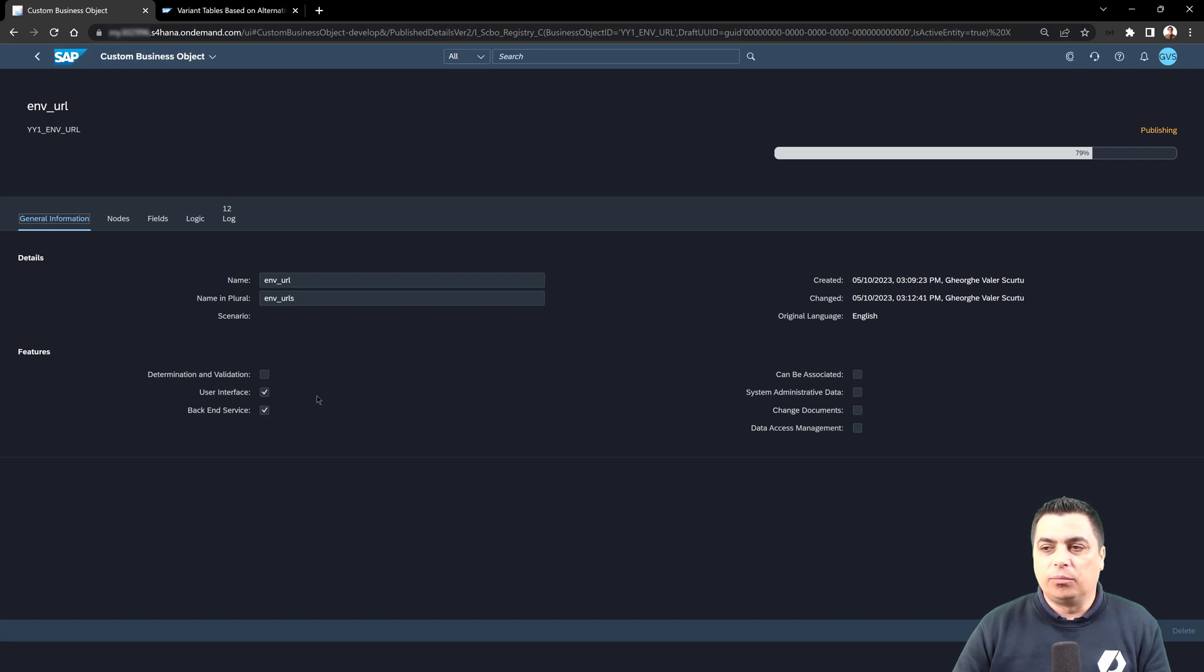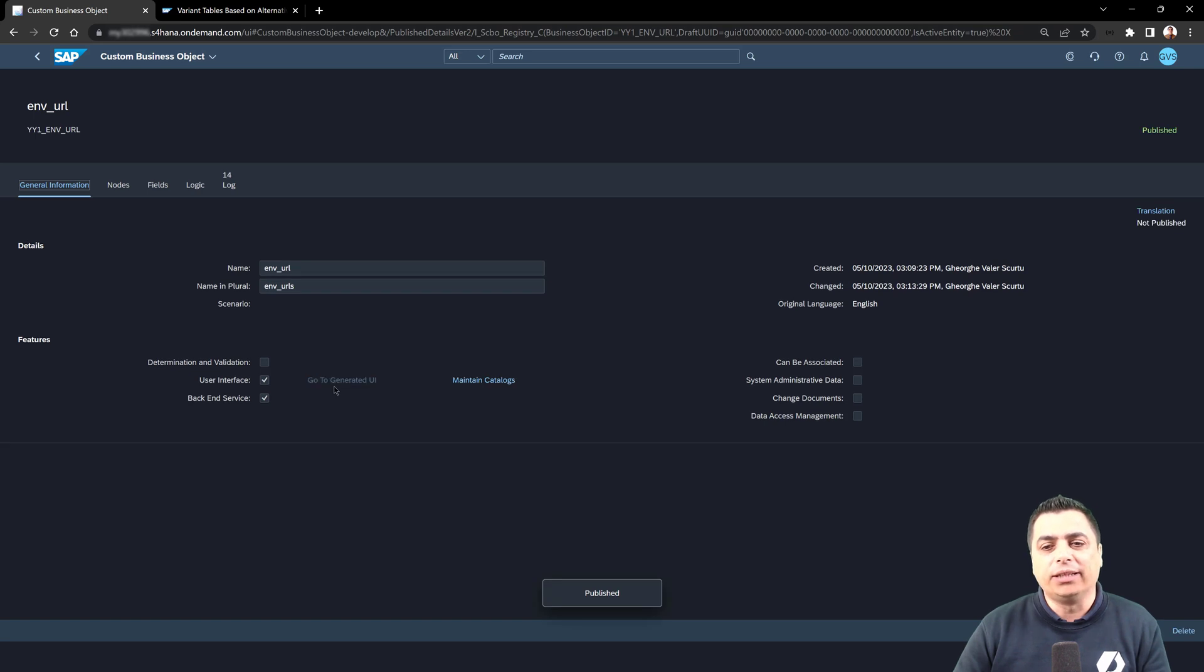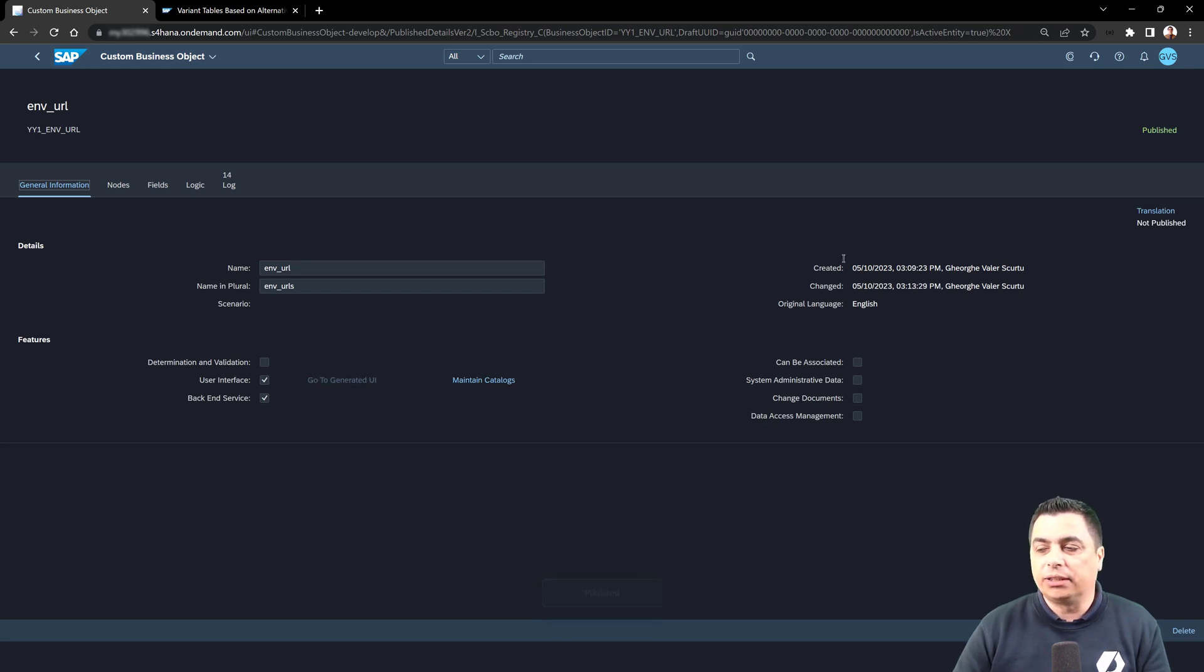For the moment we will keep it simple, just the creation of this custom business object with the fields that we need. We can see that the object is published.